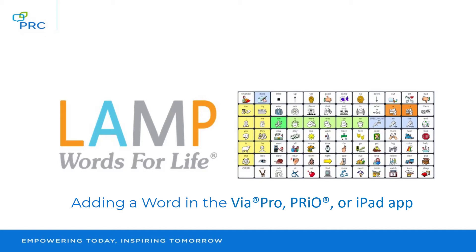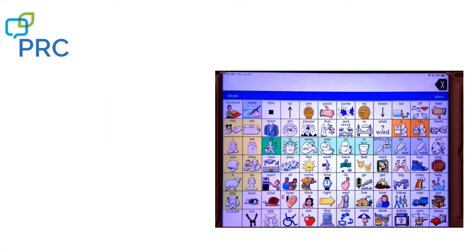In this video, you will learn about adding a word in the LAMP Words for Life vocabulary in the Via Pro, Prio, or iPad app. It's important to customize your vocabulary for the individual. So now we're going to talk about how to add a word to a page.